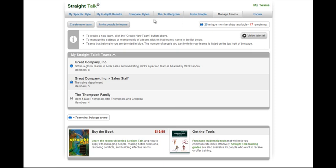They get access to their in-depth results, they can compare styles with anyone on the team, they can see everyone on the scattergram, and they can invite people to their own personal contacts list.